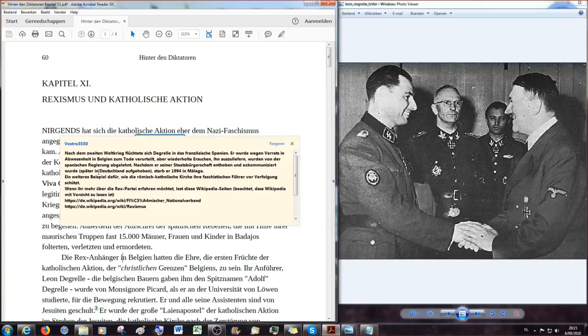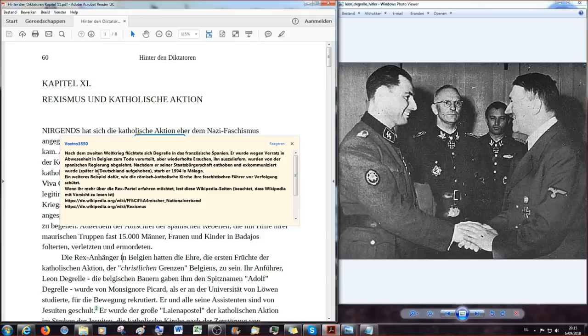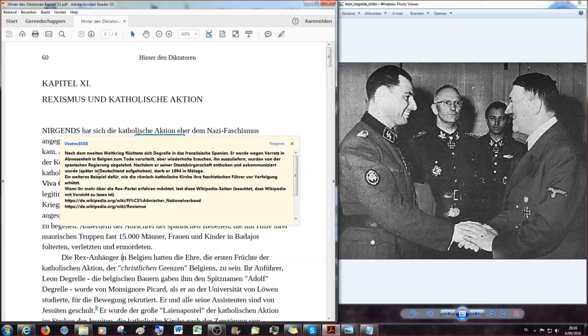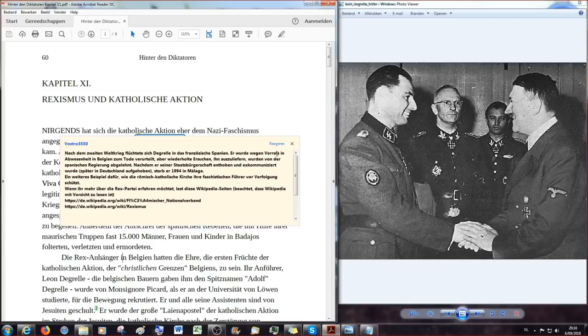Wer ist nun der Leon de Grel? Ein Auszug aus dem Wikipedia-Artikel liest sich wie folgt. Zitat Nach dem Zweiten Weltkrieg flüchtete sich de Grel in das französische Spanien. Er wurde wegen Verrats in Abwesenheit in Belgien zum Tode verurteilt. Aber wiederholte Ersuchen, ihn auszuliefern, wurden von der spanischen Regierung abgelehnt. Nachdem er seiner Staatsbürgerschaft enthoben und exkommuniziert wurde, und diese Exkommunikation wurde übrigens später in Deutschland aufgehoben, starb er 1994, also 50 Jahre nach Beendigung des Kriegs, in Malaga. Ein weiteres Beispiel dafür, wie die römisch-katholische Kirche ihre faschistischen Führer vor Verfolgung schützt. Wir wissen ja alle, es gibt diese Gerüchte, dass Adolf Hitler in Chili oder Argentinien auch überlebt haben soll, bis in die 80er Jahre, Anfang der 80er Jahre letzten Jahrhunderts.